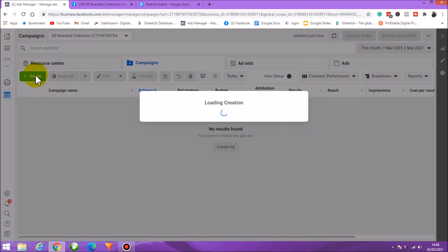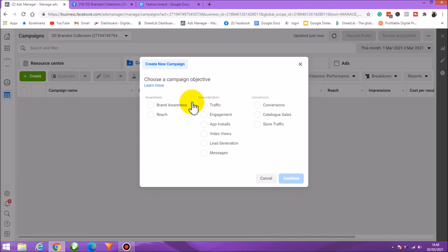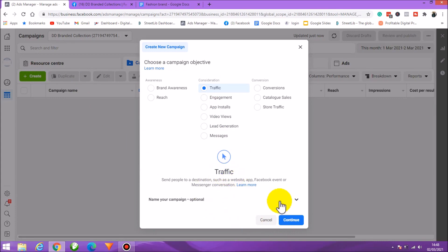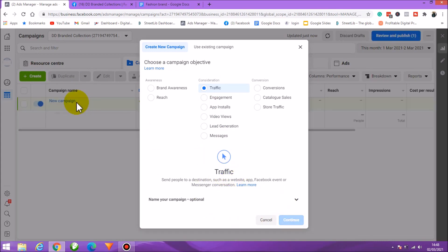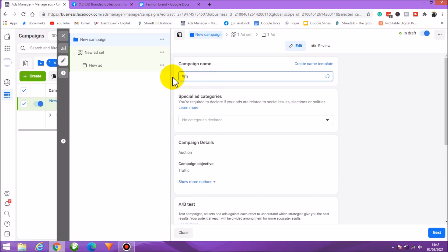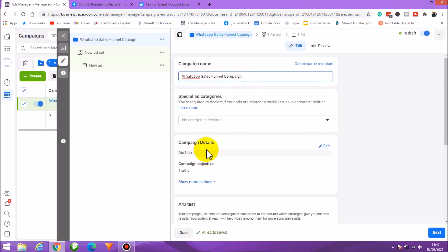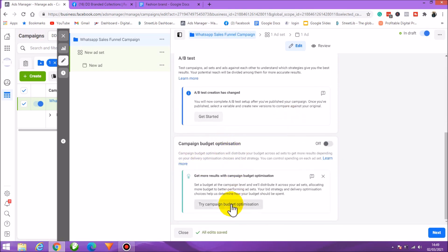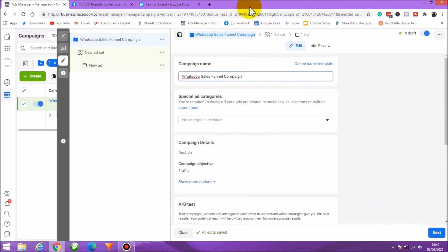In Ads Manager, click on Create. For our campaign objective, we're going with Traffic. Don't worry about the other settings here — just click Continue. Now we need to set up our campaign name. Let's call it 'WhatsApp Sales Funnel Campaign'.